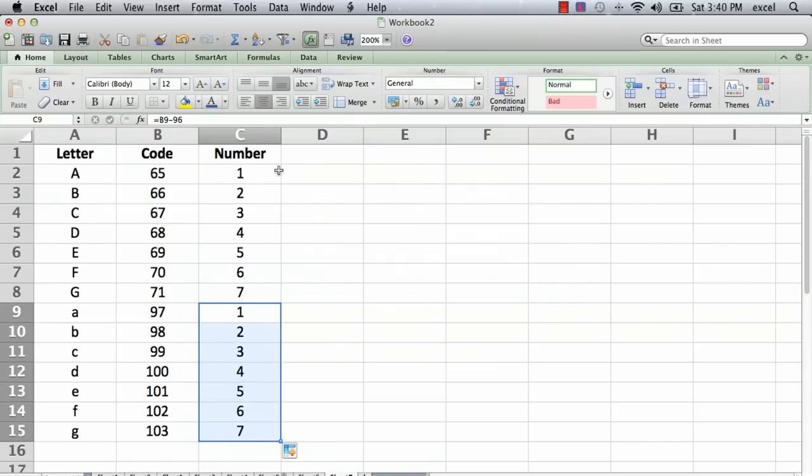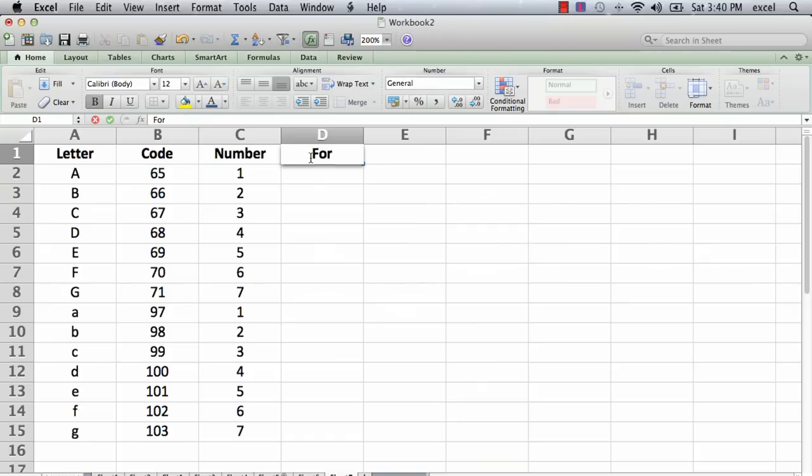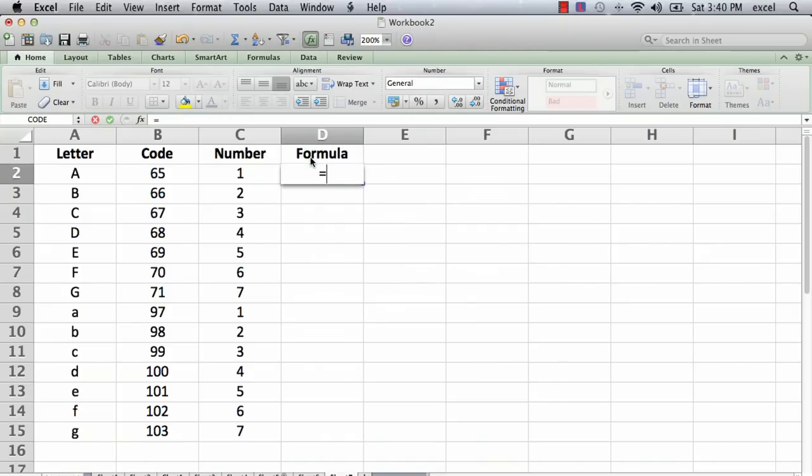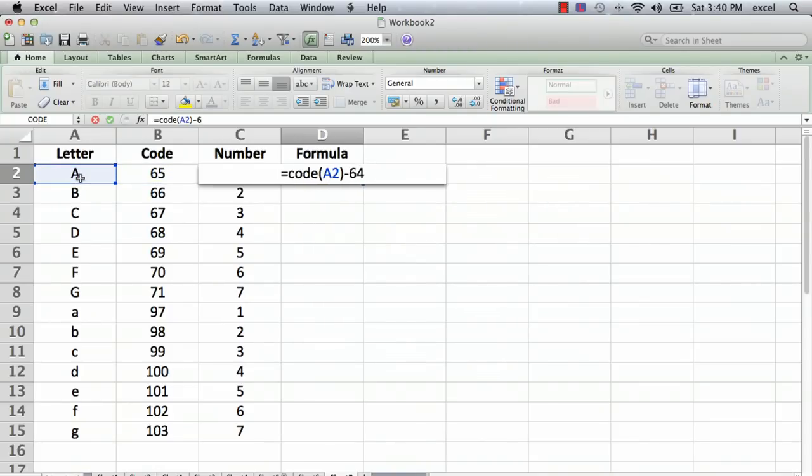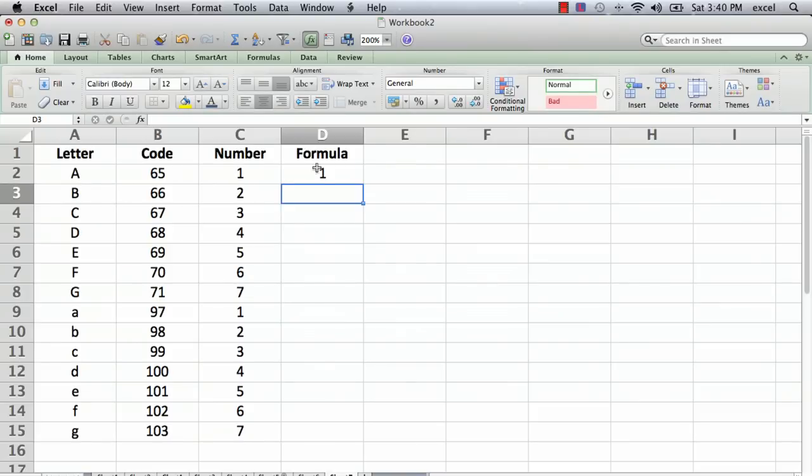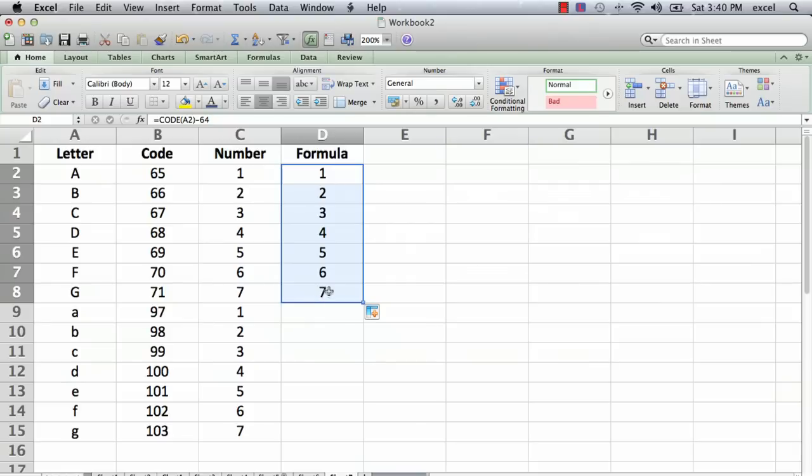So you could actually put it all in a single formula. And we'll just say equals code of the letter, close parentheses, minus 64. And copy that formula down. So all in one formula is the whole thing.